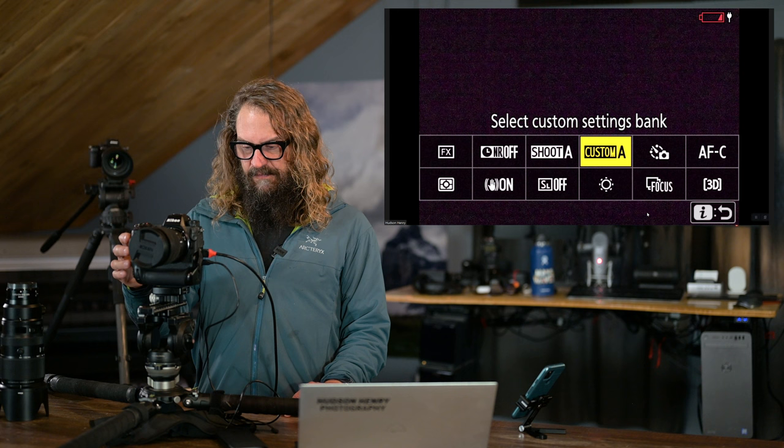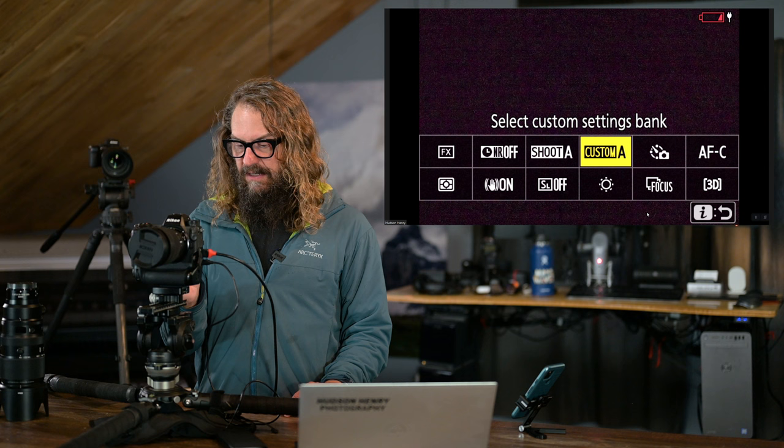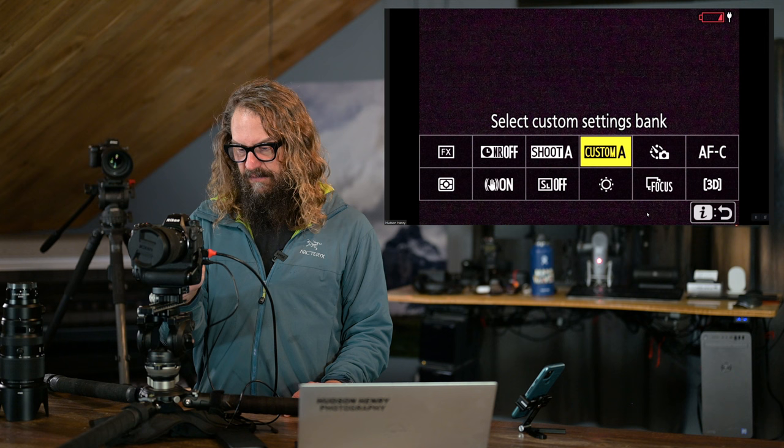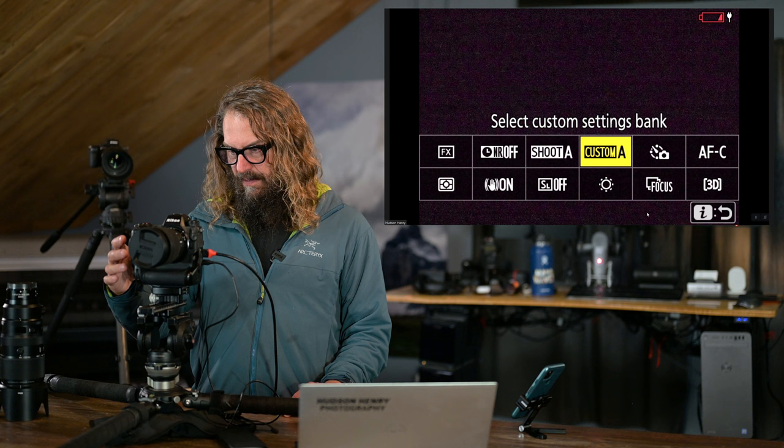So let's jump in and talk about setting up custom setting bank B and shooting menu bank B for action and saving it. If I jump into my iMenu, I'm sitting in custom bank A and shooting bank A, just like we left. I've programmed that iMenu like I showed you how to do so that shooting banks and custom banks are right front and center. You can see if I touch on that, that's the standard. So that's how I tend to switch modes around shooting in custom bank. It's real easy to get to through the iMenu, whether you're looking through the viewfinder or on the tripod like I am right now.